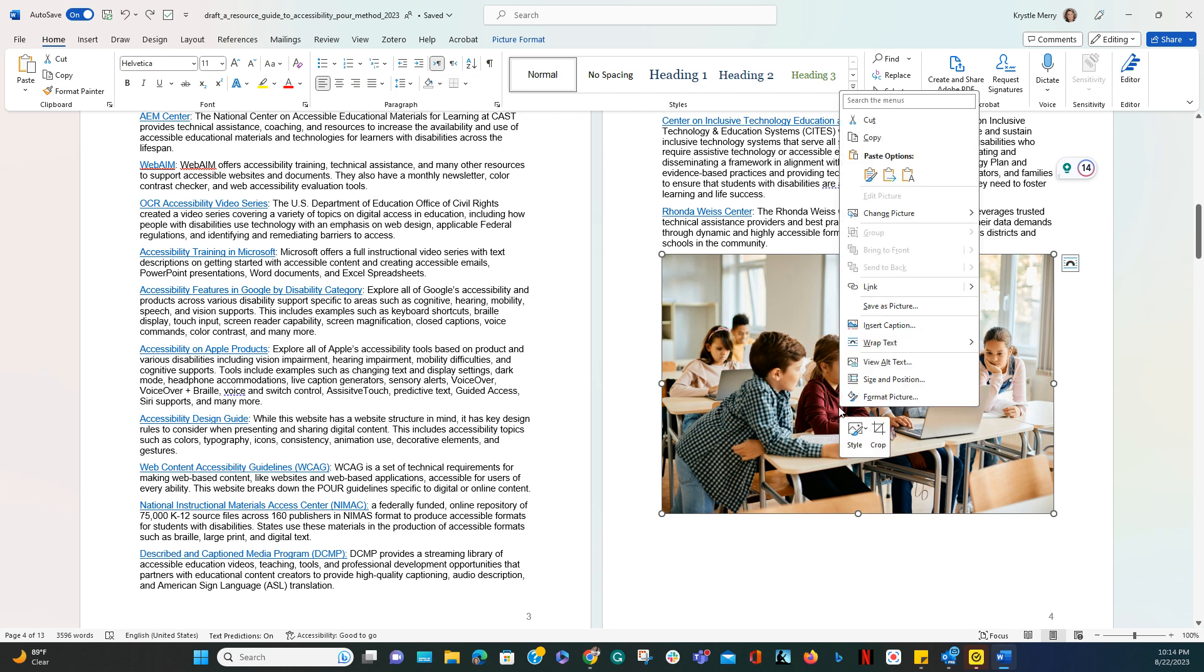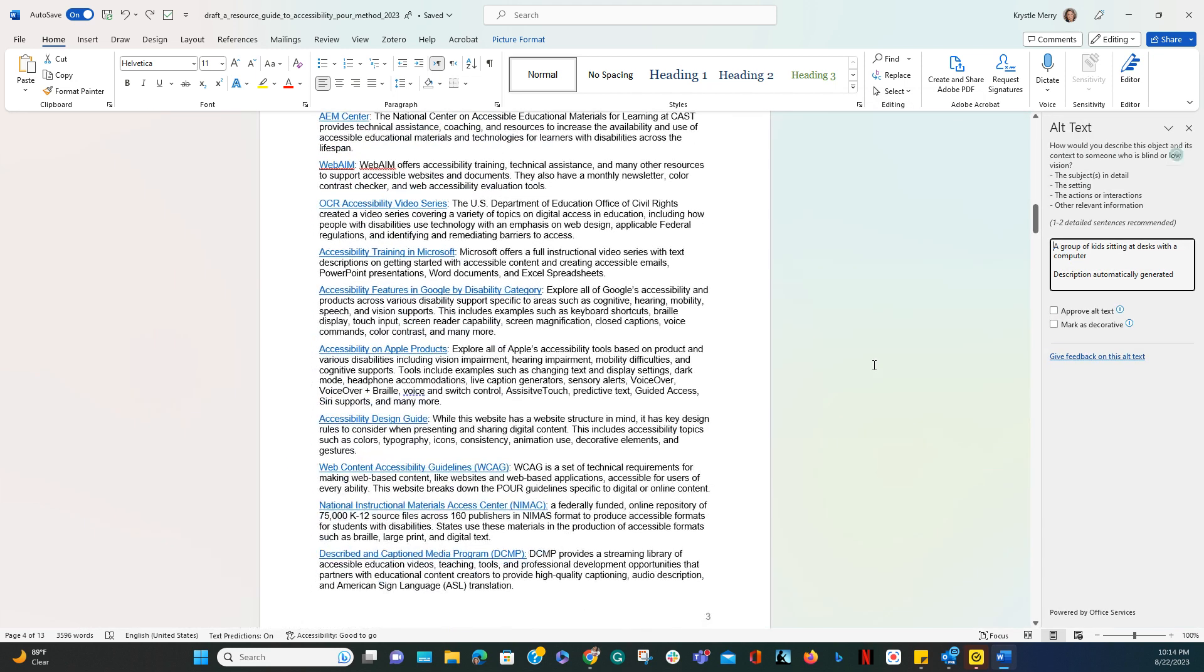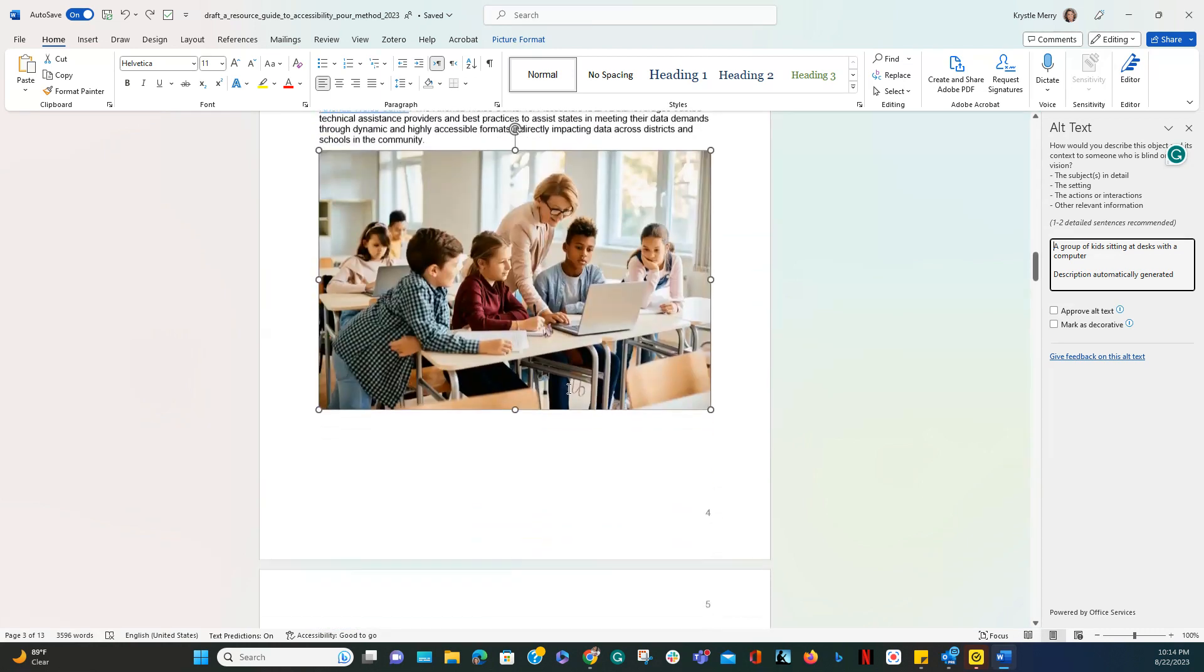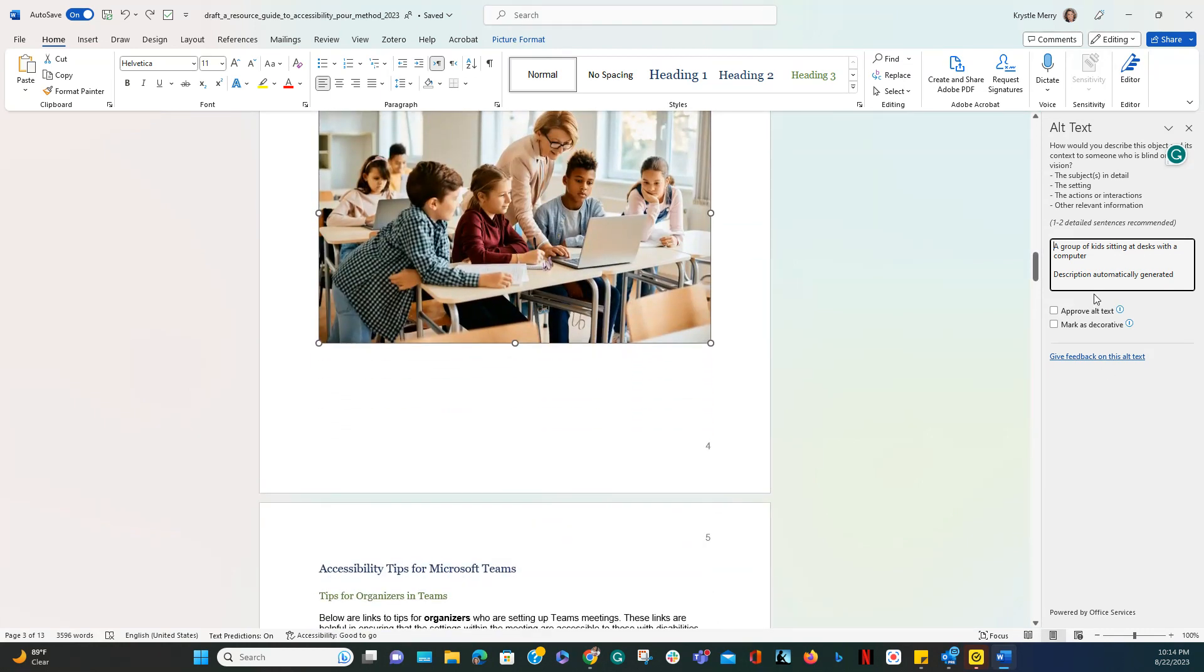If I wanted to add descriptive text to describe the image, I would right-click the image, click on View Alt Text, and you'll notice on the right-hand side of the panel, the alt text comes up.